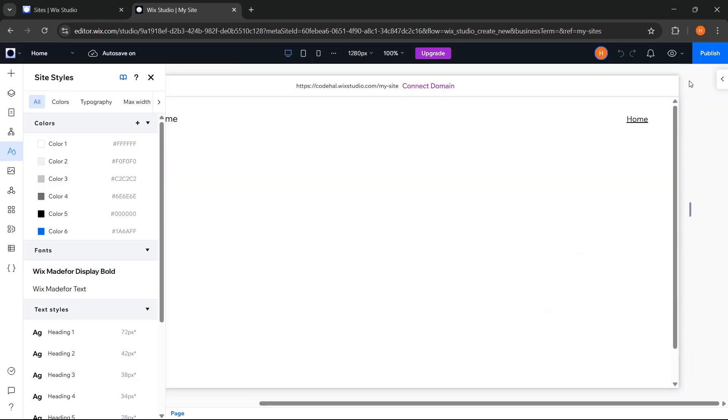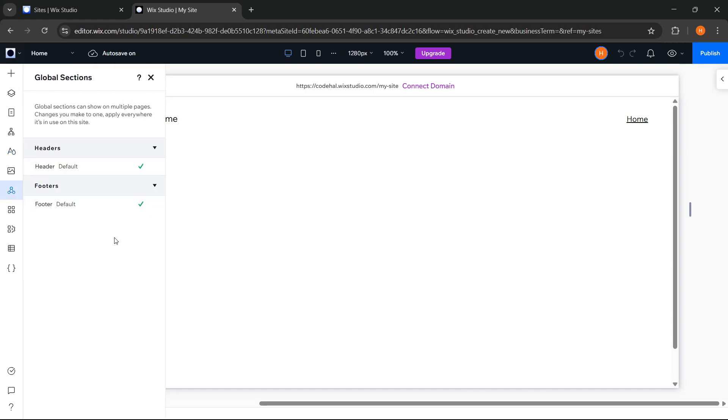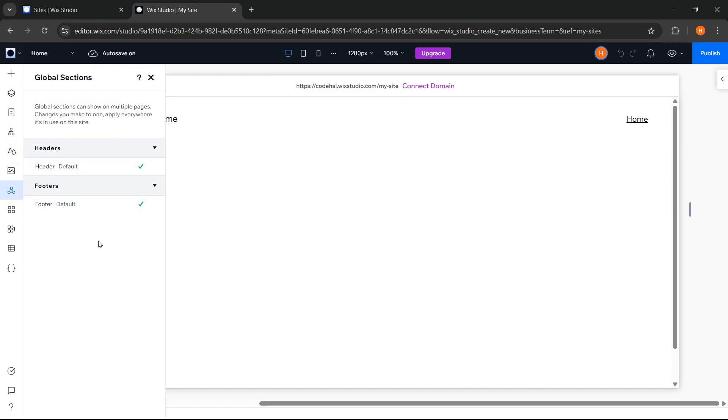Okay, then we have global sections which are parts of the website that appear on multiple pages, like the header and footer. So we can manage those from here.